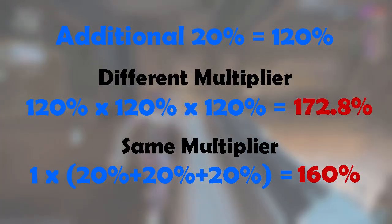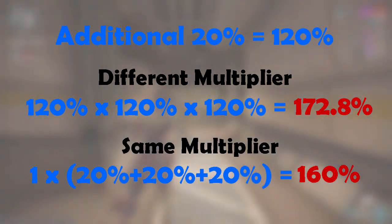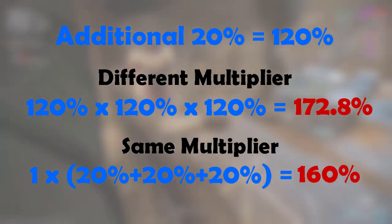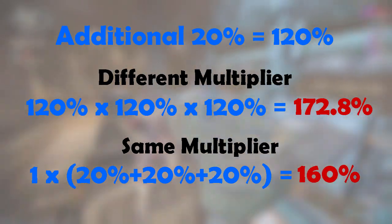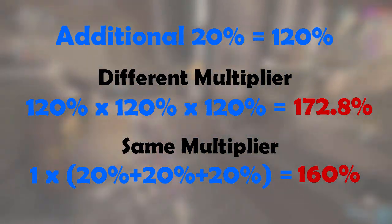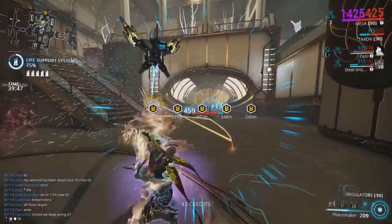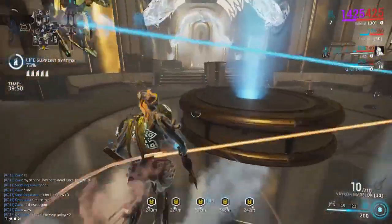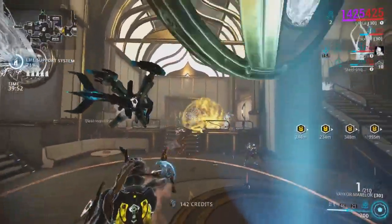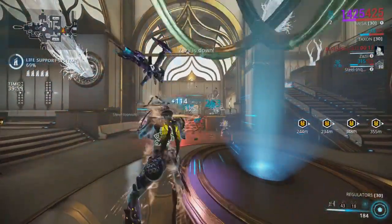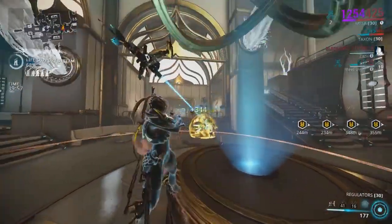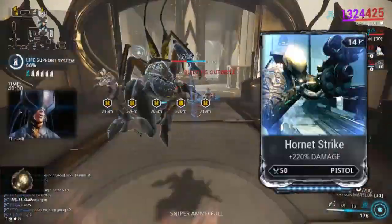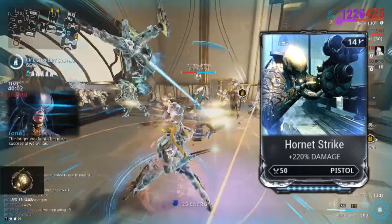If you have 20% increment of all three different multipliers, it will do more damage than having three 20% of the same multiplier, or in other words 60% of one multiplier. If you need more explanation on this, there is an older video in the description where I prove that Mesa's Peacemaker will actually benefit more if you do not use Hornet Strike on your secondary.